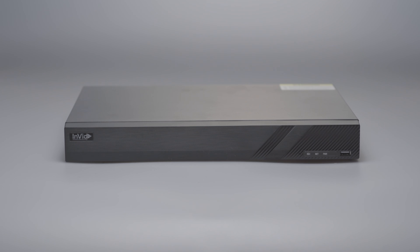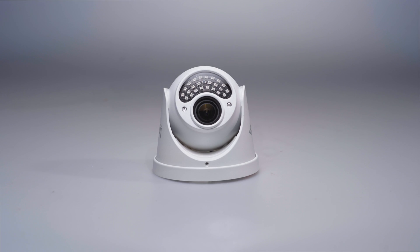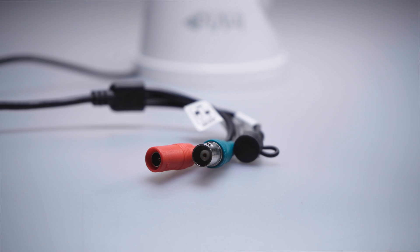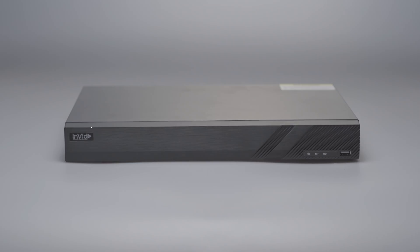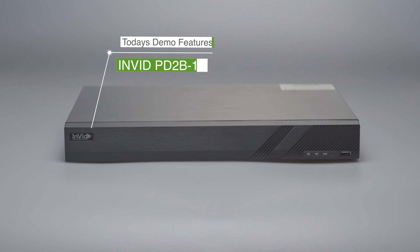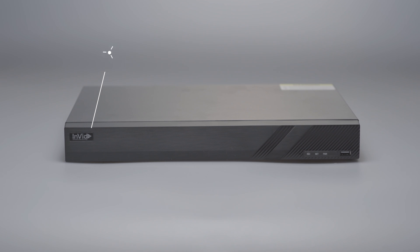Getting a surveillance system online does not need to be as difficult as the other installation steps. Today we will be demonstrating what is needed in order to view your DVR online, and we are doing this video with the NVID PD-2B-16 DVR.